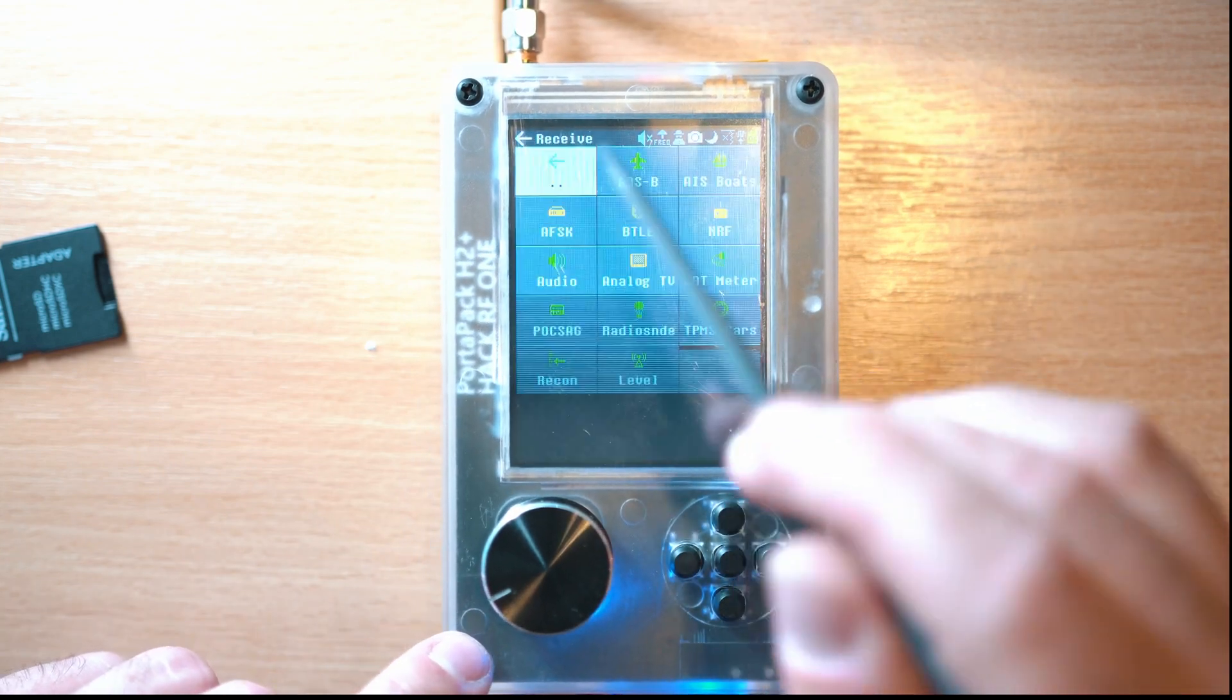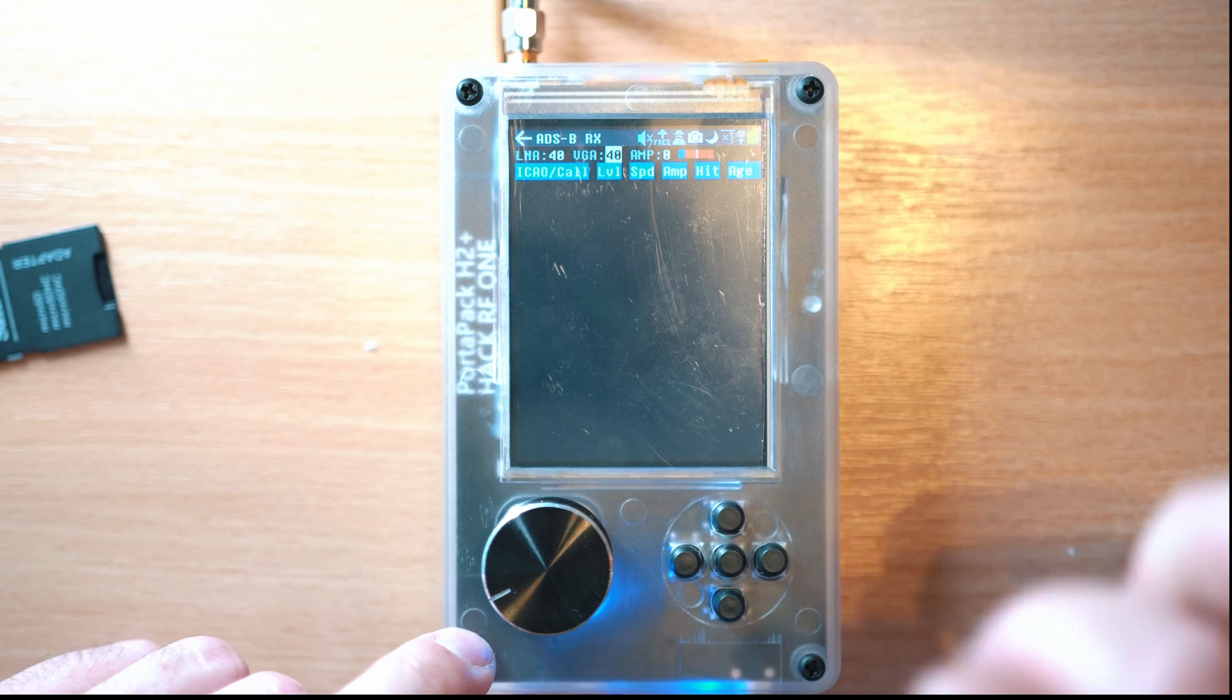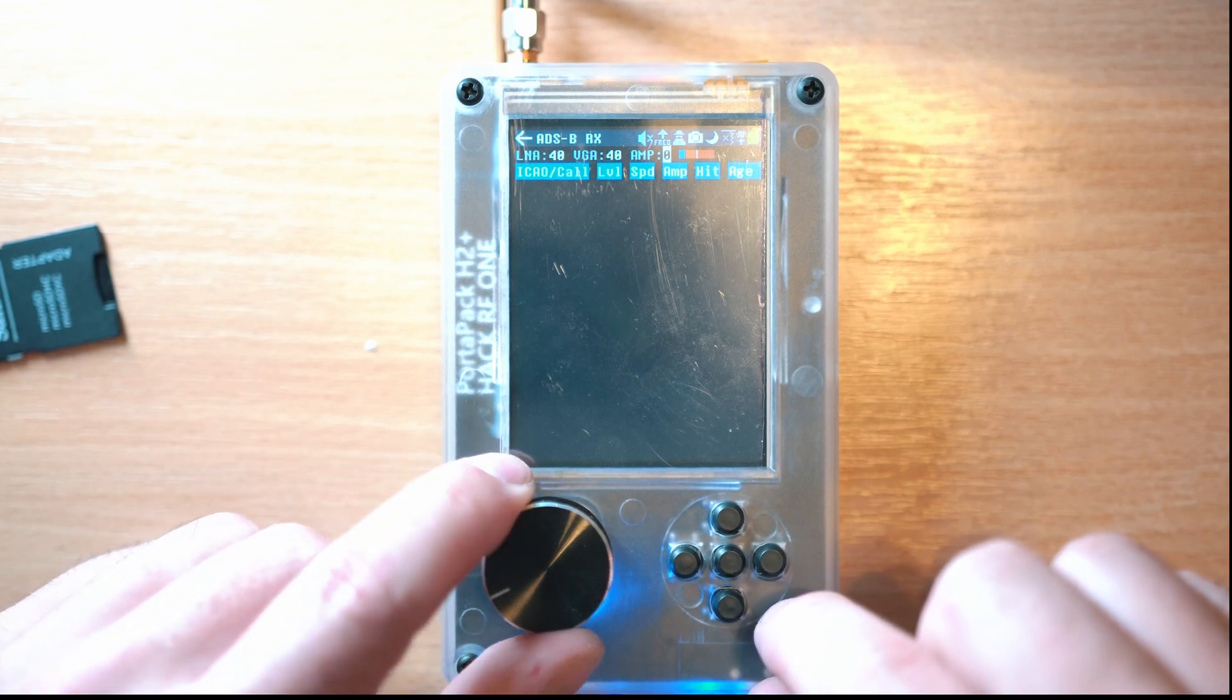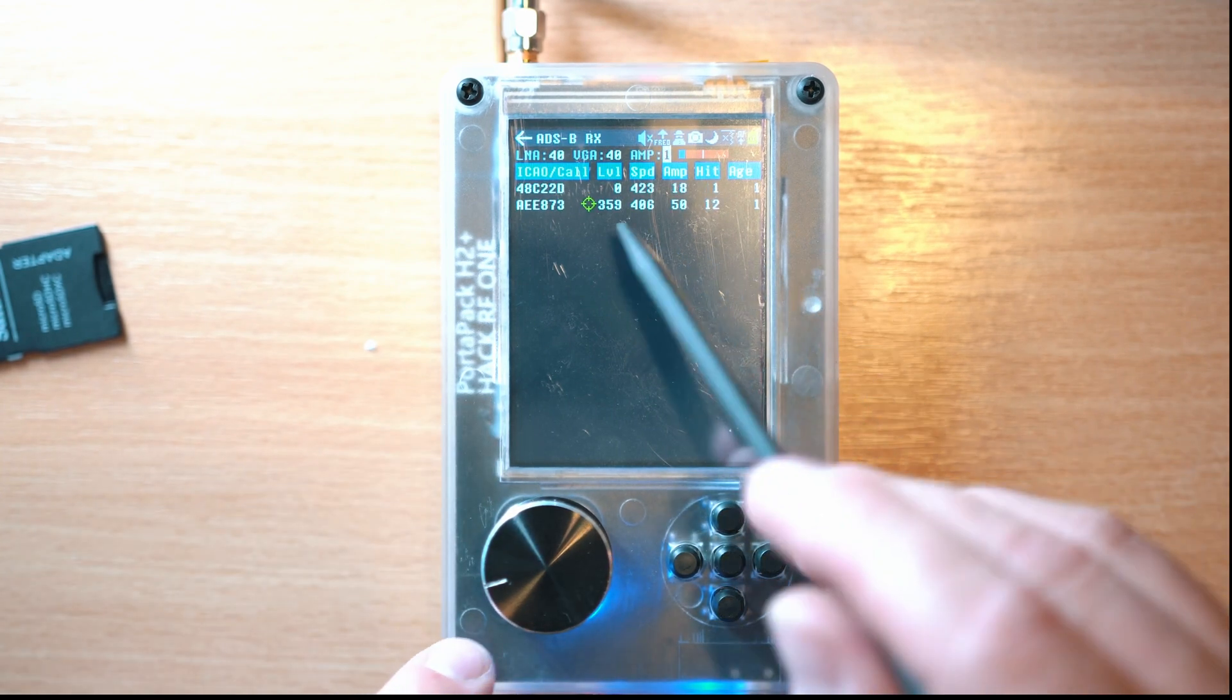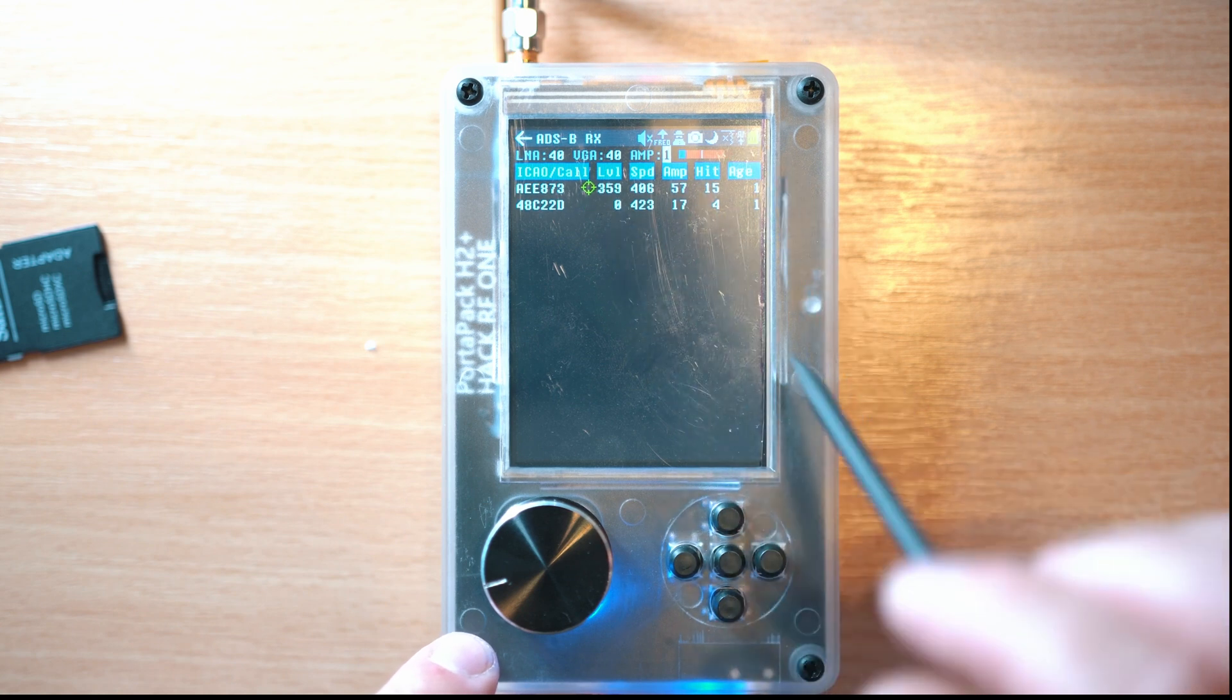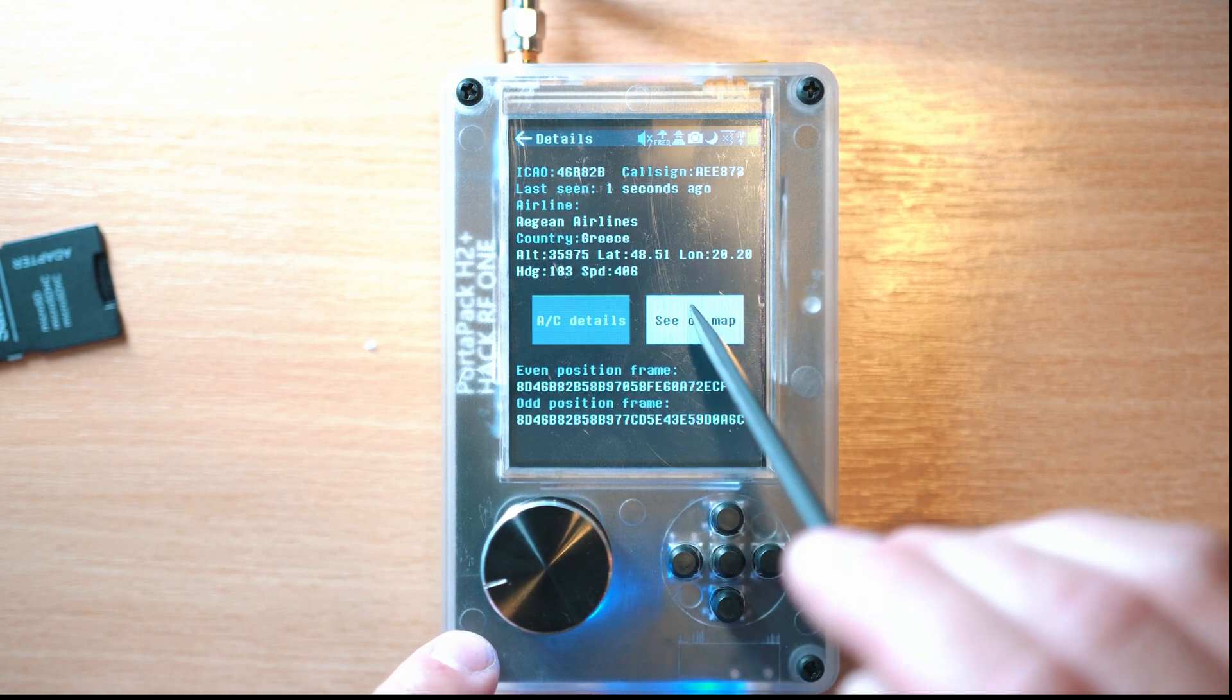Let's see ADSB. Amps to 1 and let's wait for a plane. Here we go.